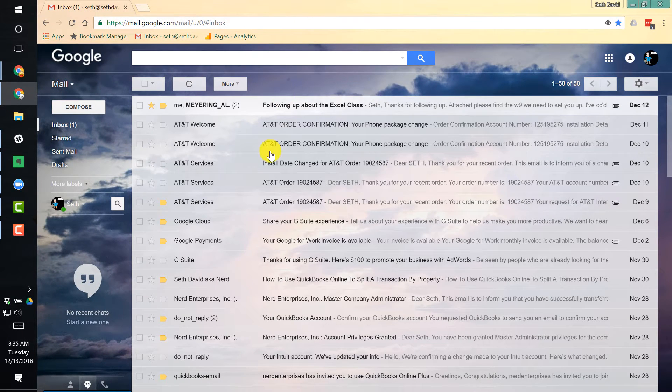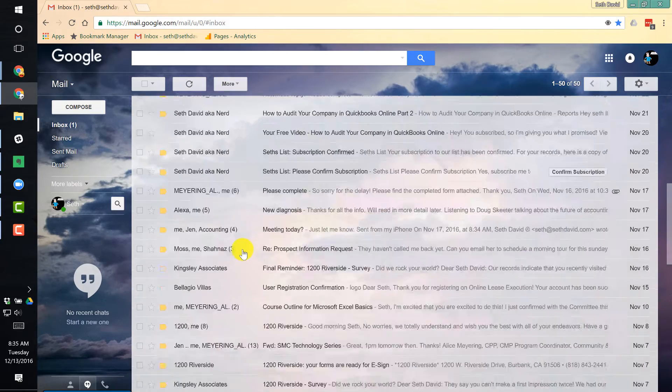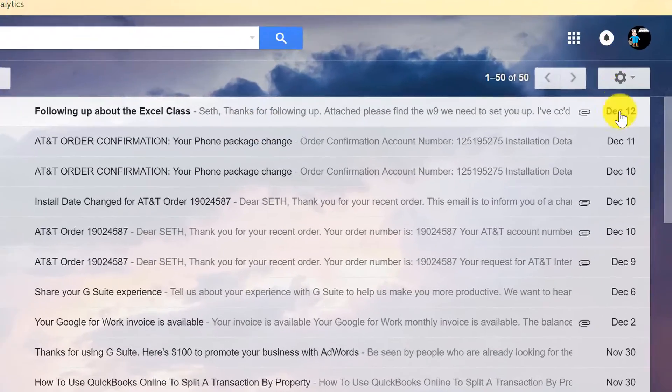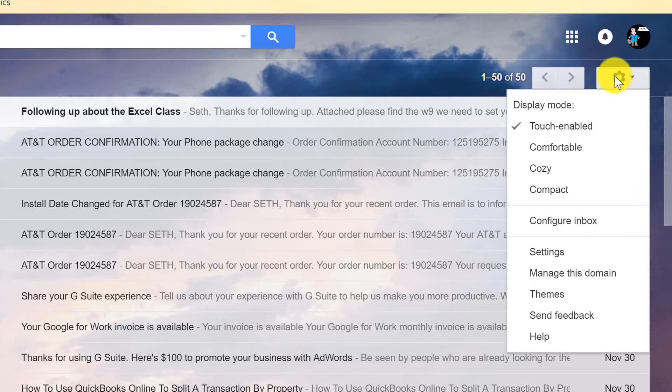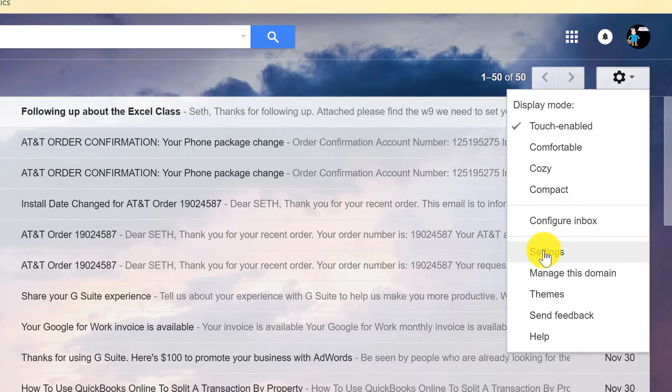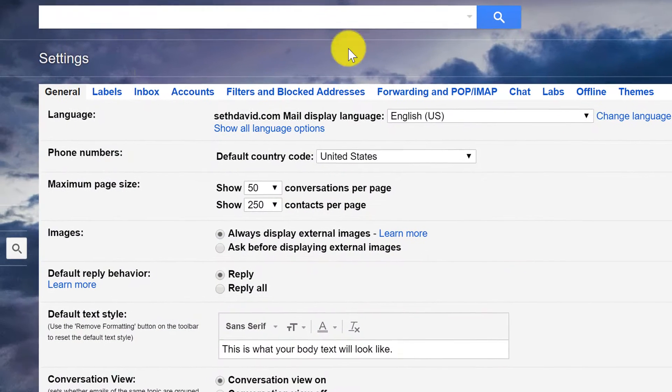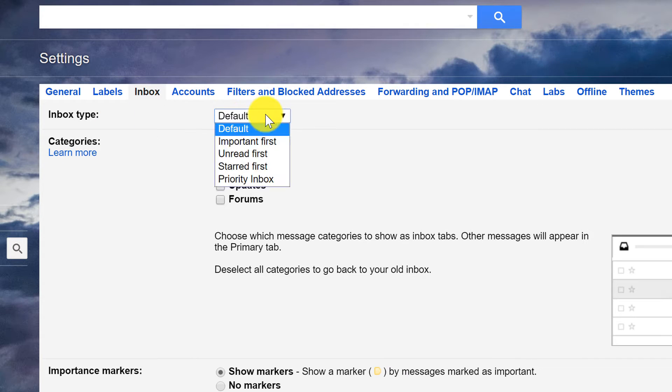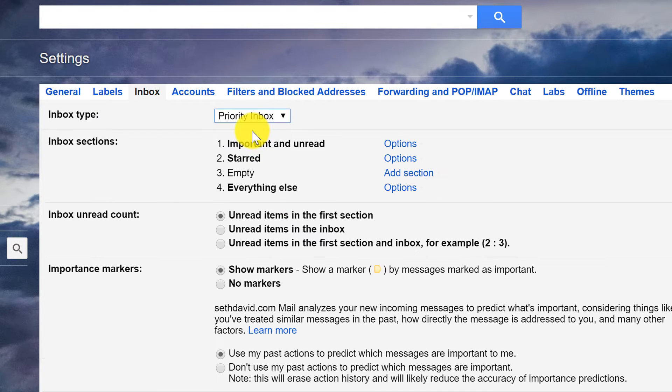But like I said, now I just have one long list of emails and that's not really that wieldy, if you know what I mean. So let's go into settings and let's go to inbox and we're going to go to priority inbox.